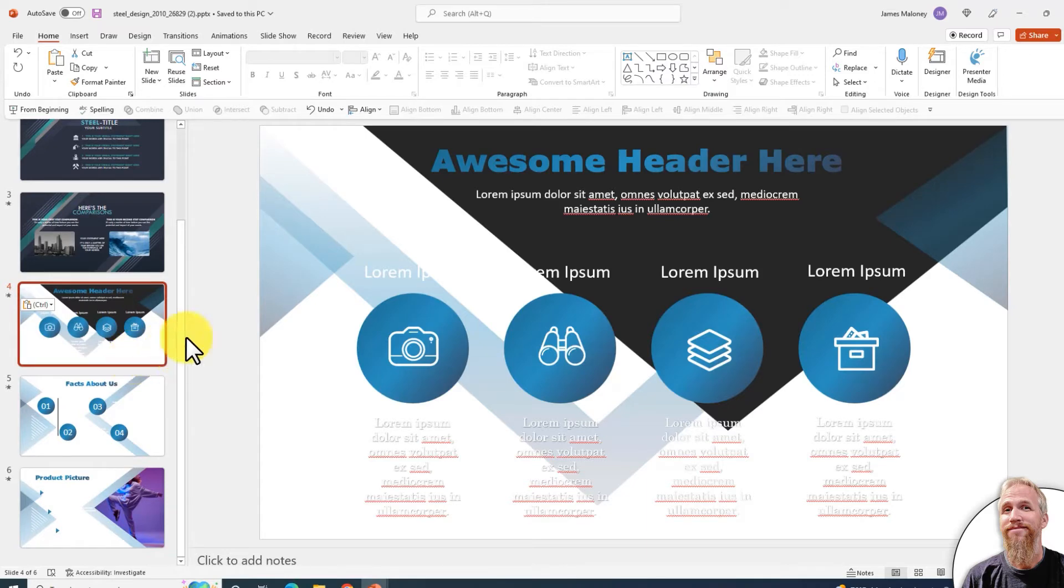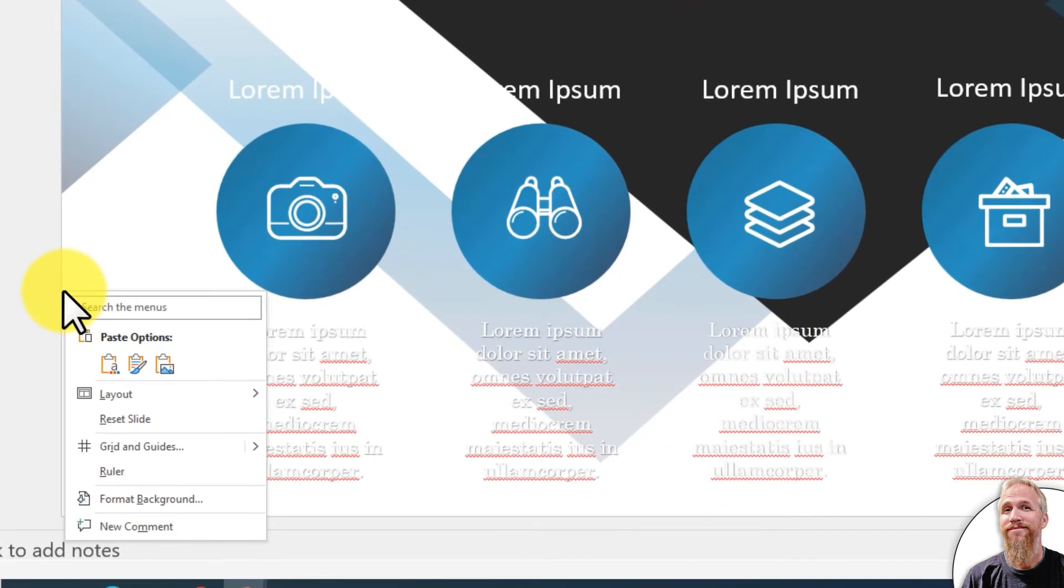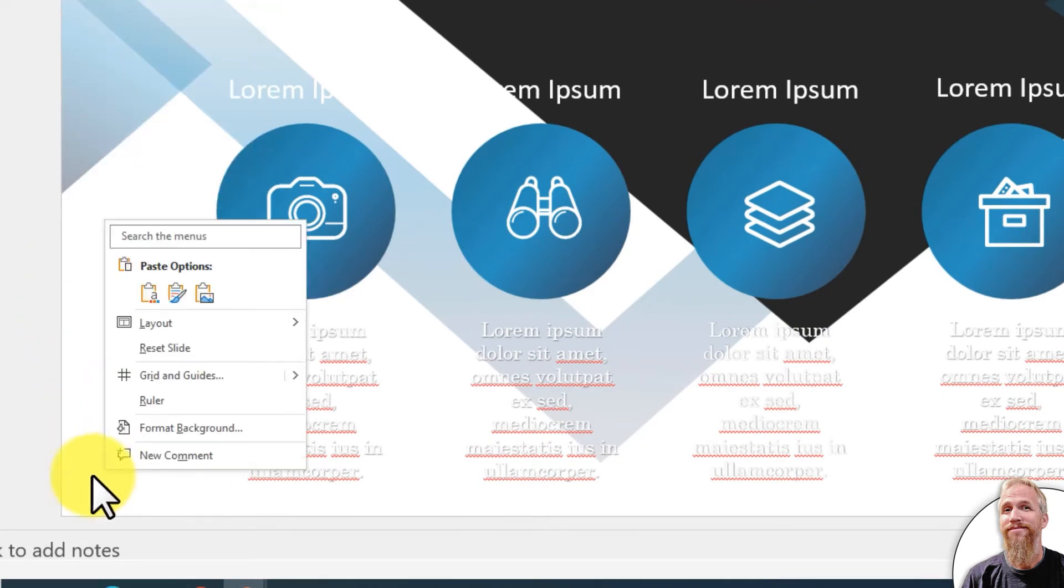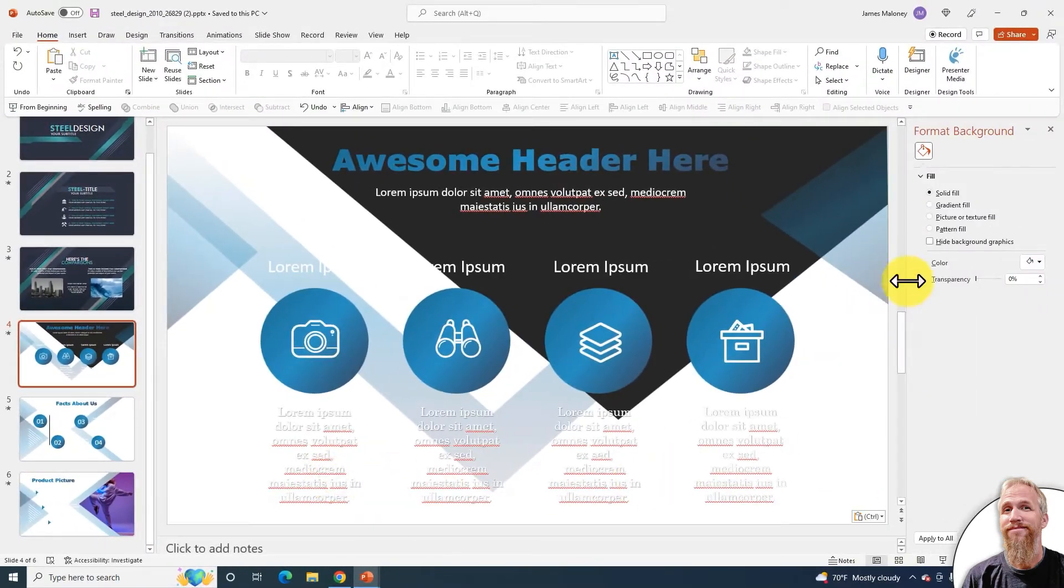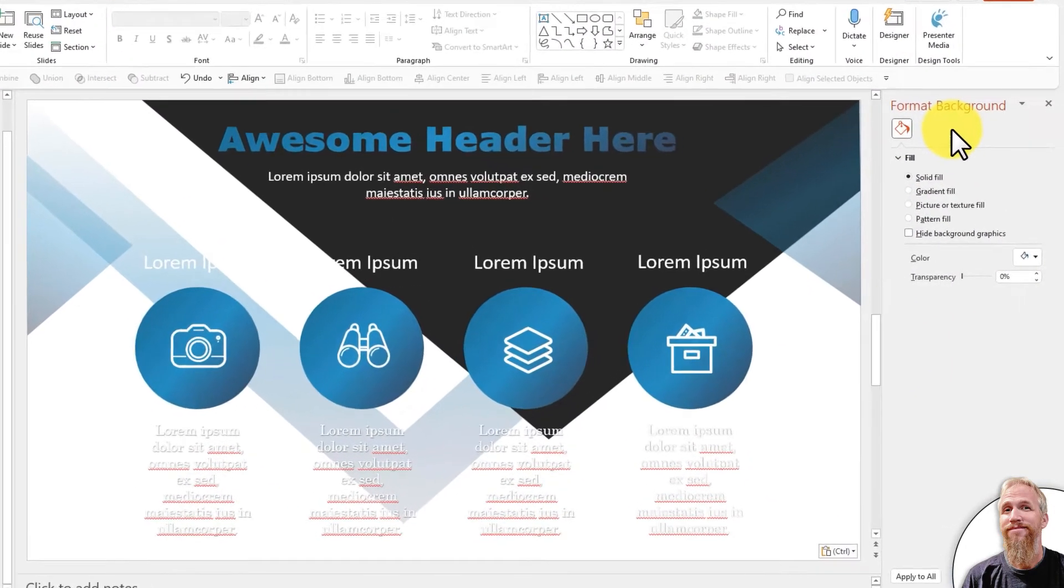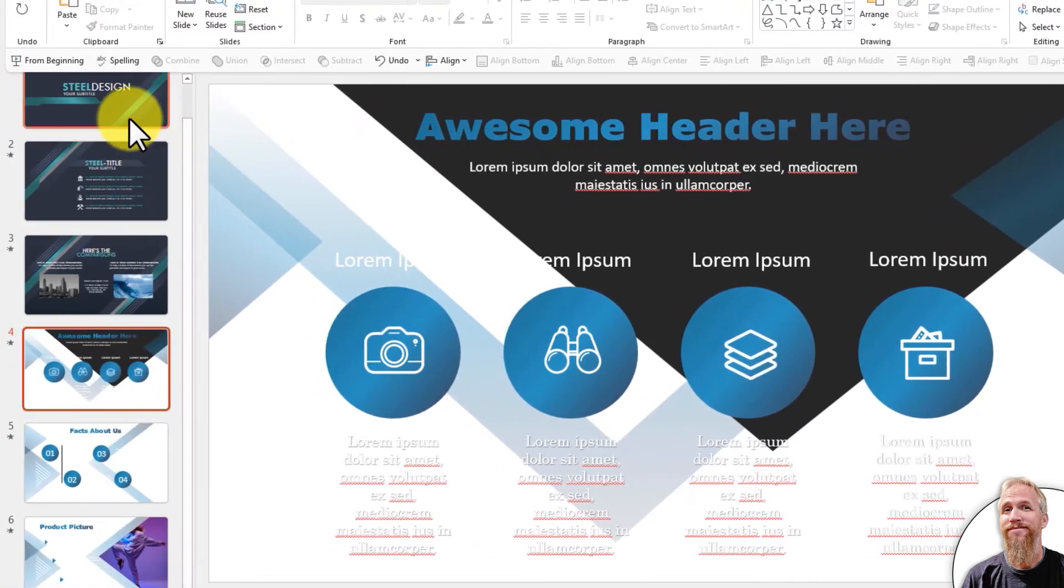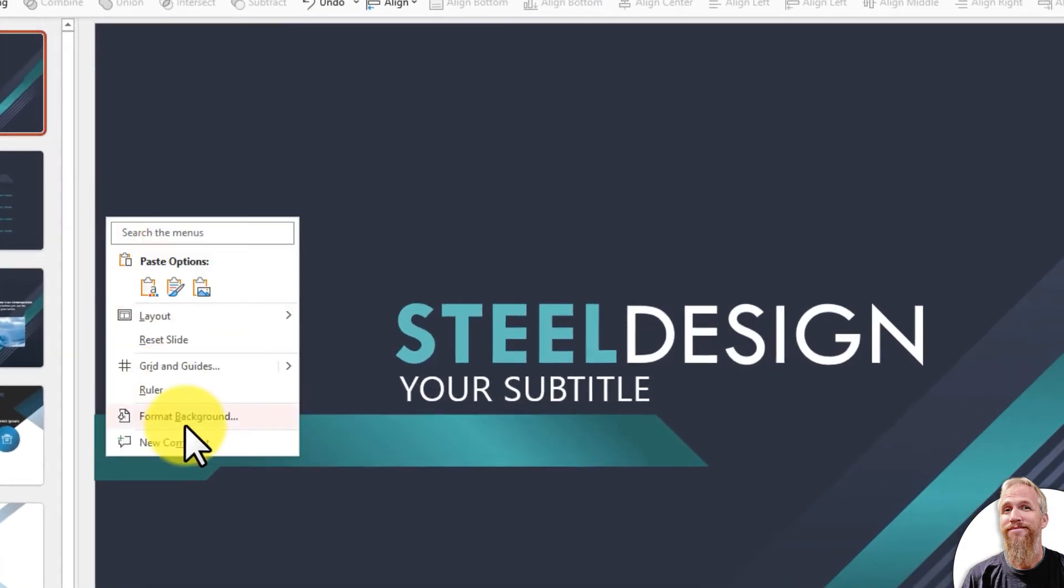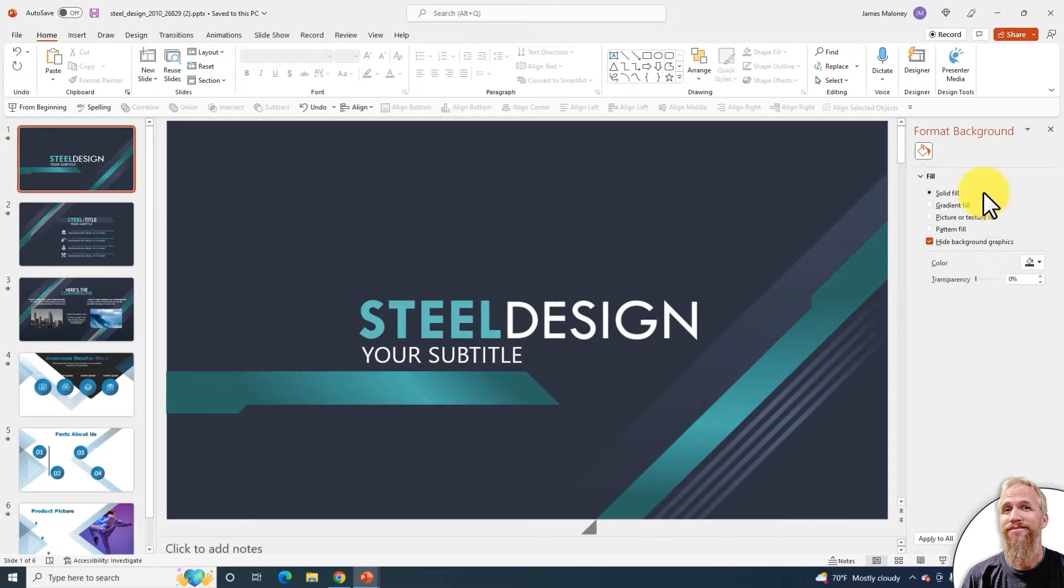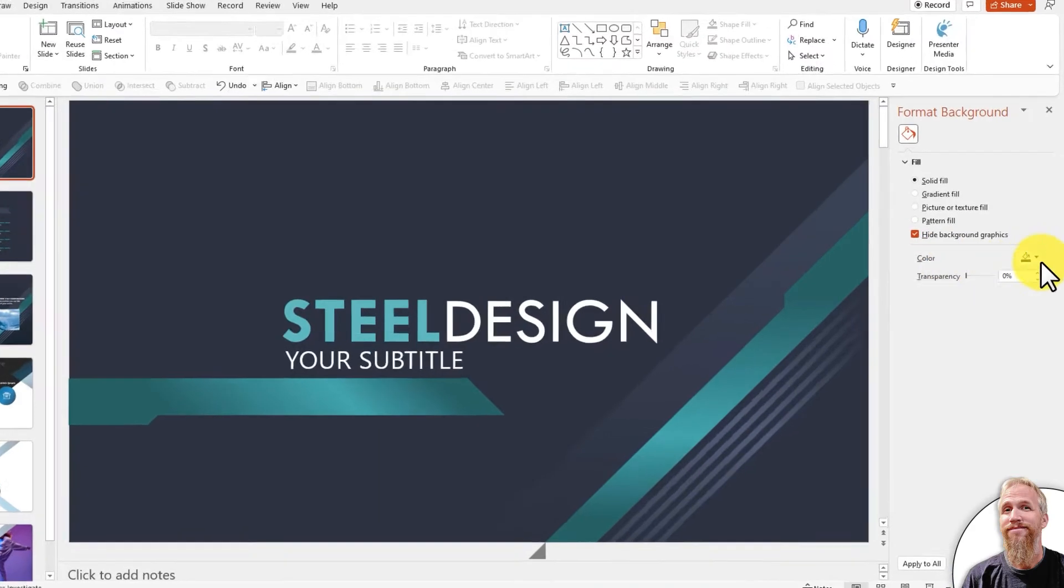To change that, I'm just going to click on the background. Make sure I select the background, so down in this corner, click Format Background, and over here on the right, Options will load up. First I'm going to go to this top slide and right-click on the background, because I want to see what color this background is using.